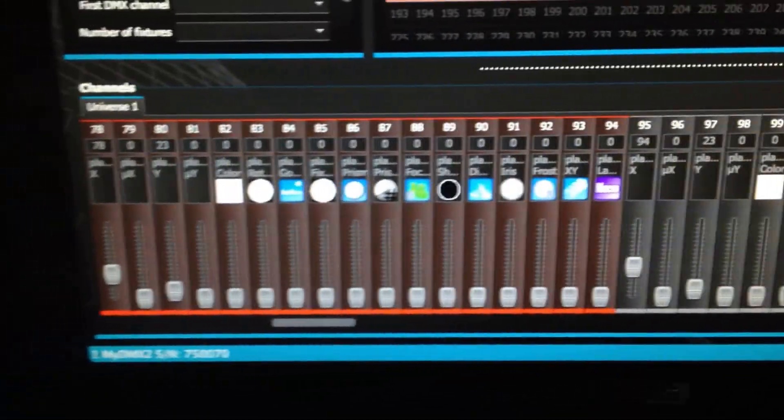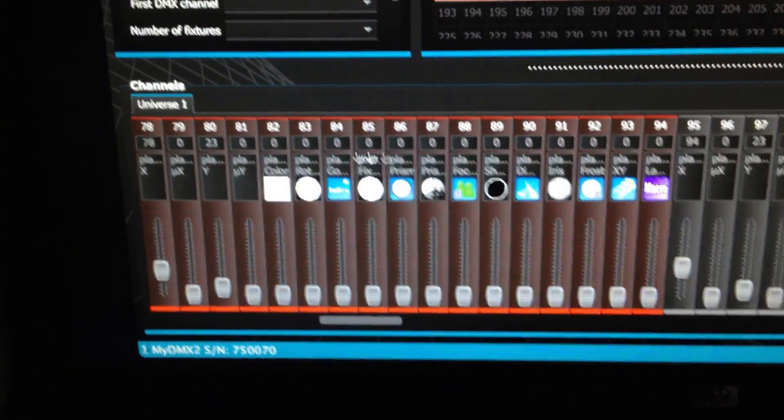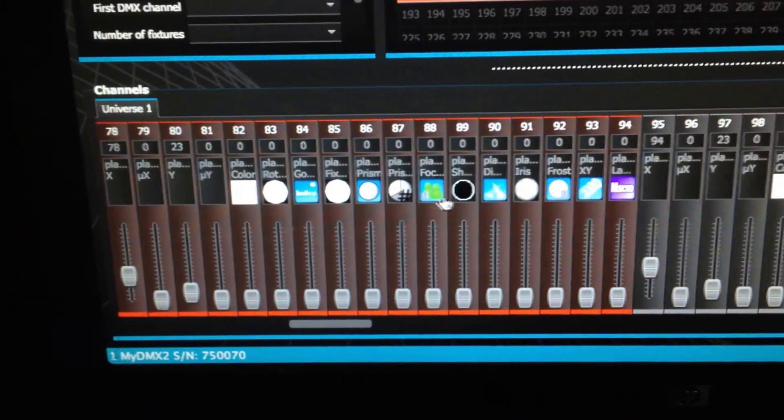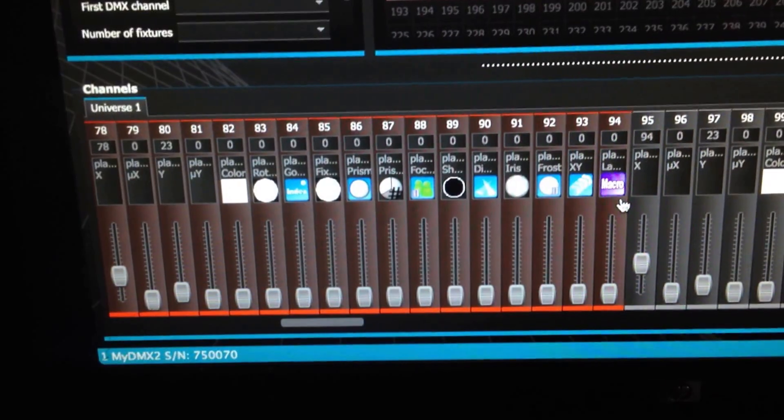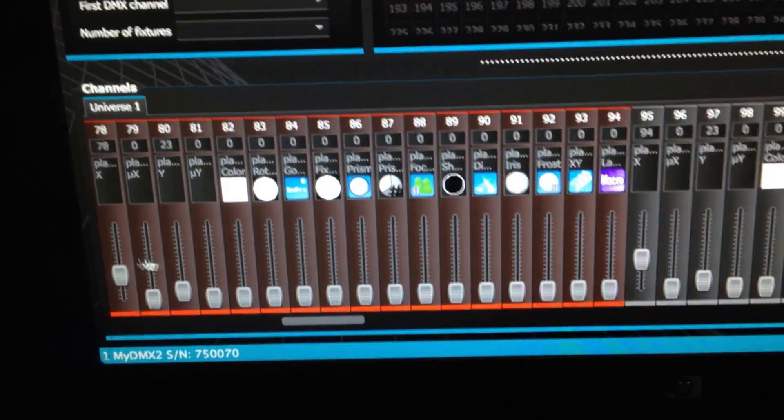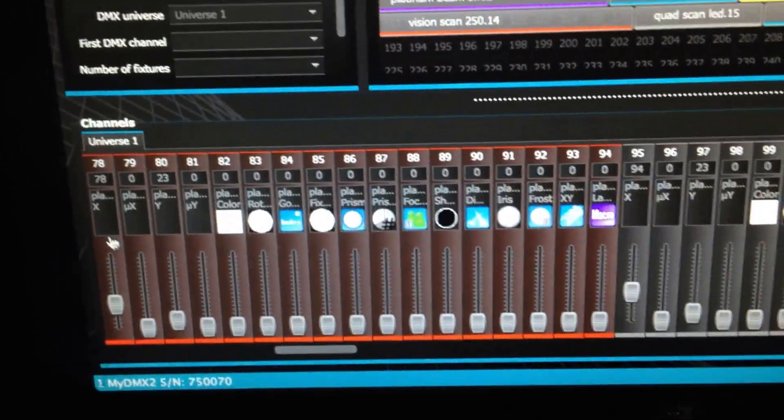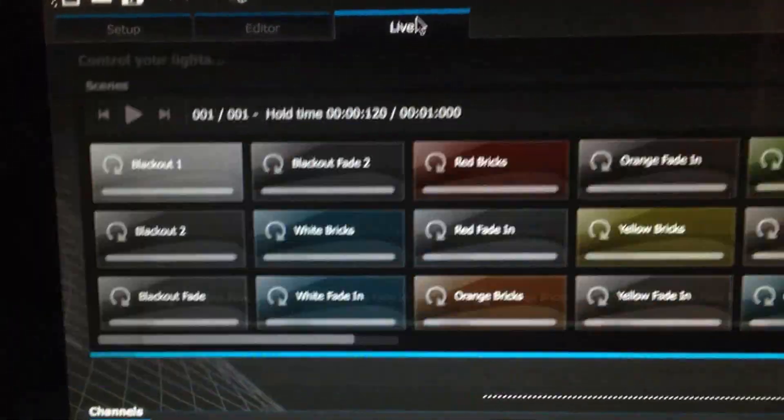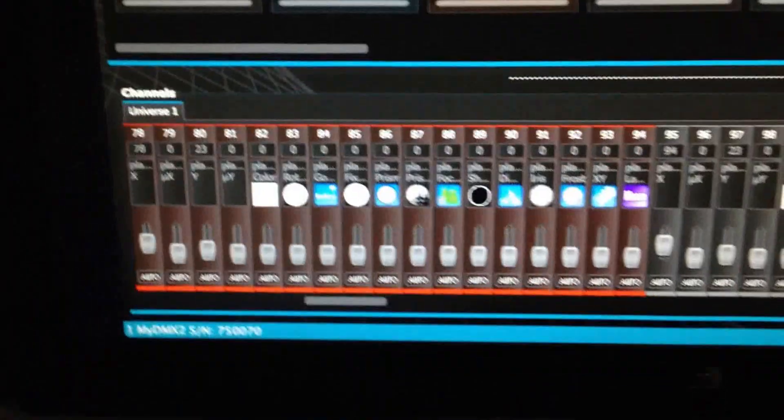And you can see down here it'll show you all the values of the sliders. So then you can just go back to the live area and it's still there.